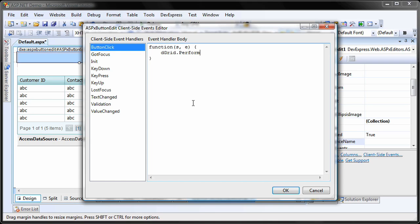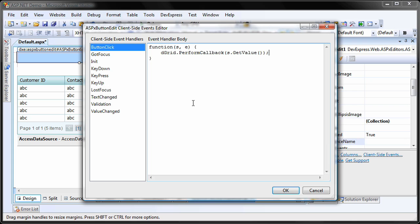Within the button click event, I call the perform callback event of the grid control and pass on the value entered in the text box. Of course, you can have a mechanism that checks to see whether or not a value was entered by the user. But to keep this lesson simple, we'll assume that the user will always enter some text.